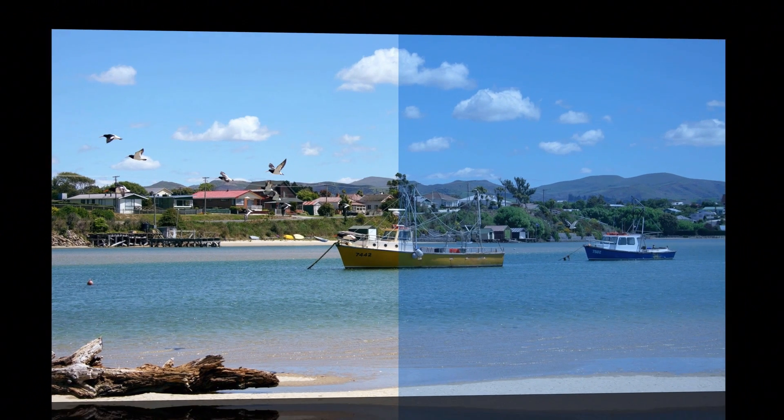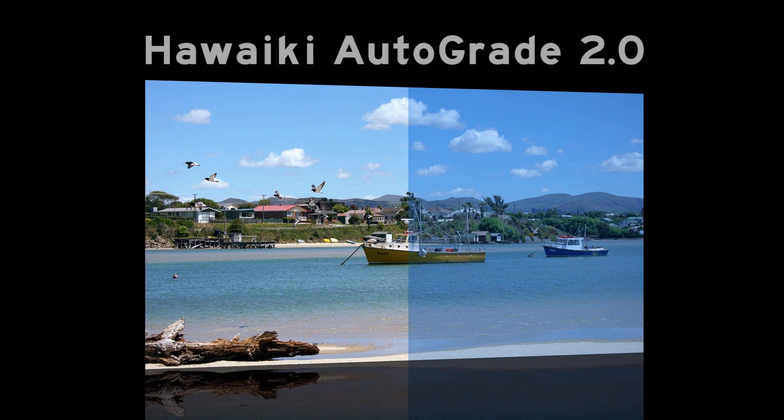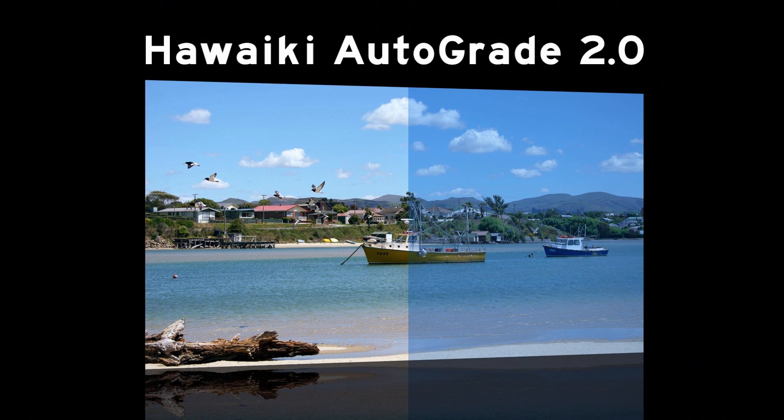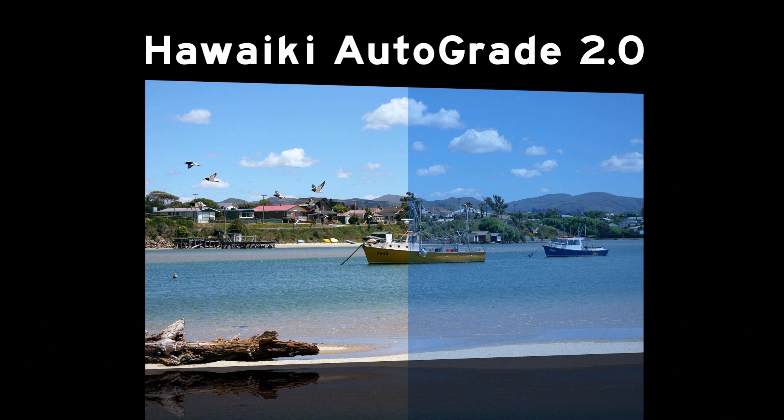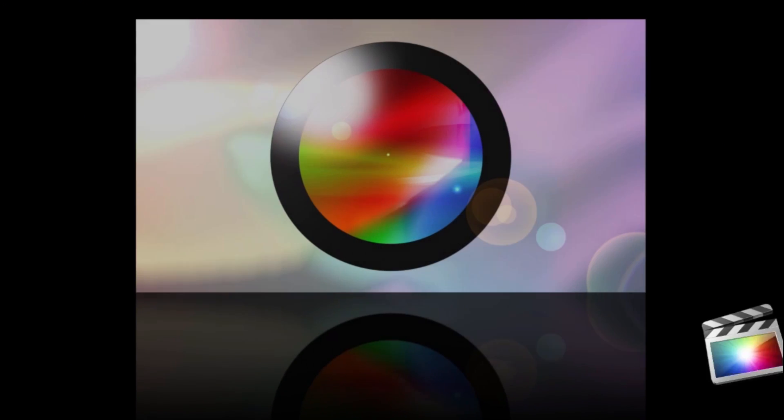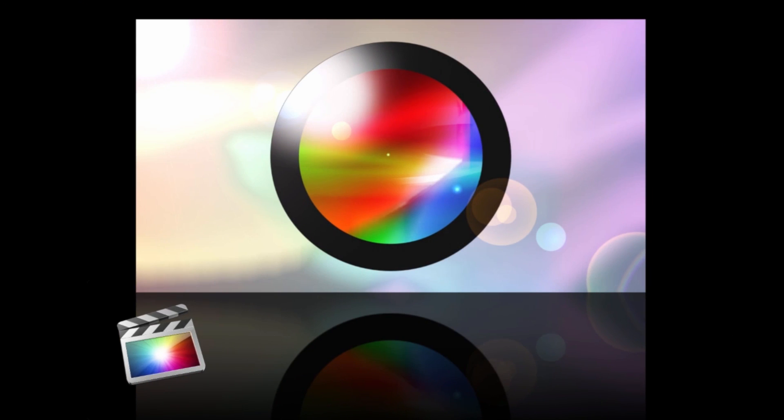Hello and welcome to this brief demo that takes you through some of the exciting new features in Hawaiki Autograde 2.0. Autograde is simply the best automatic image correction plug-in for Final Cut Pro X.